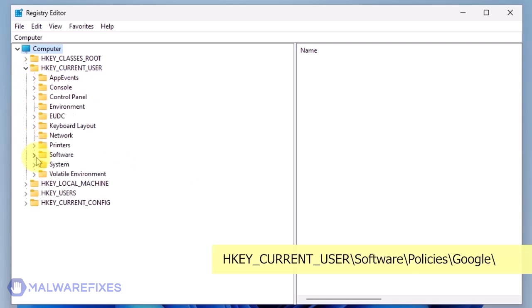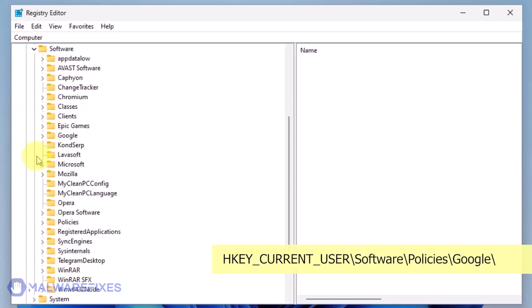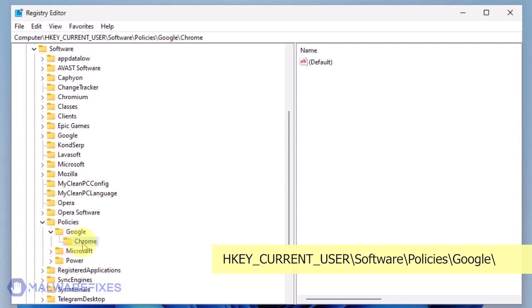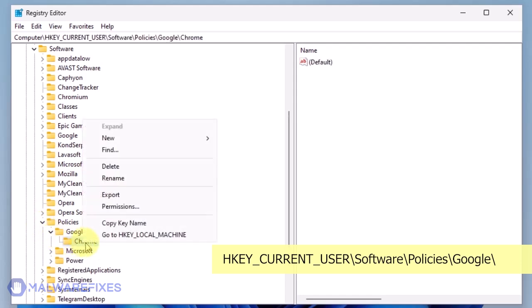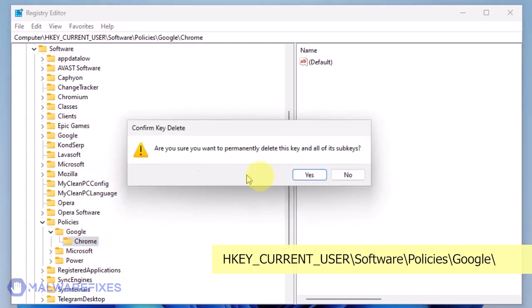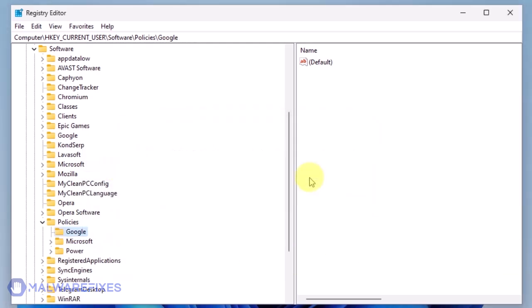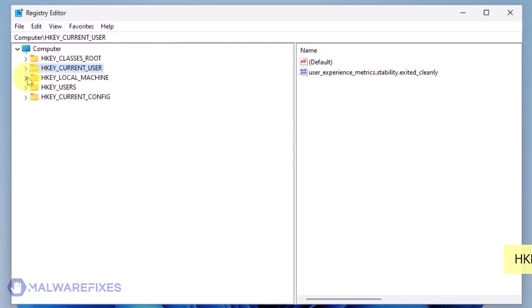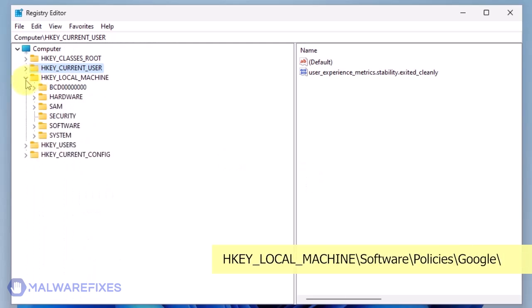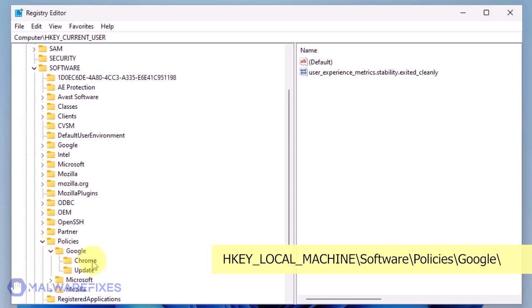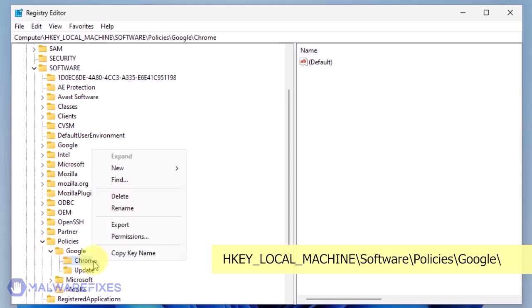Go to HKEY_CURRENT_USER backslash software backslash policies backslash Google. Delete the key named Chrome. Next, please go to HKEY_LOCAL_MACHINE backslash software backslash policies backslash Google. Delete the key named Chrome.